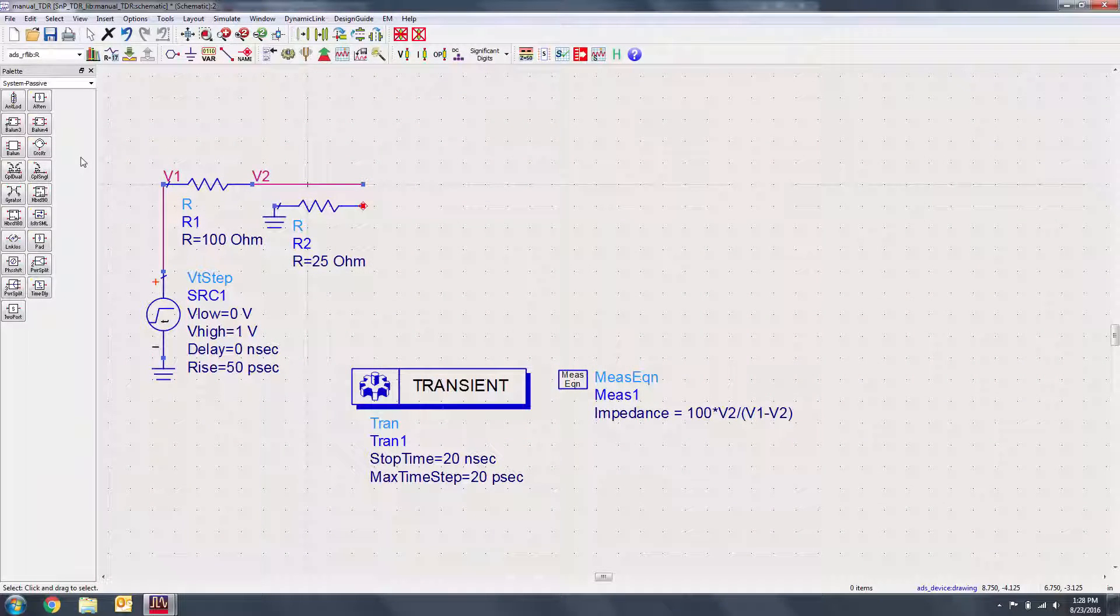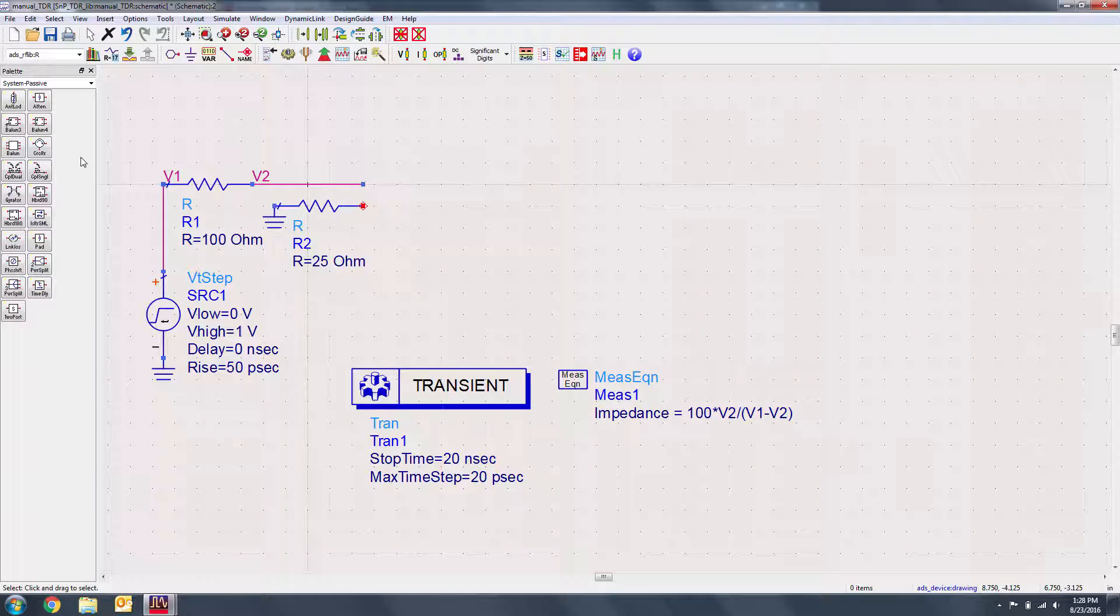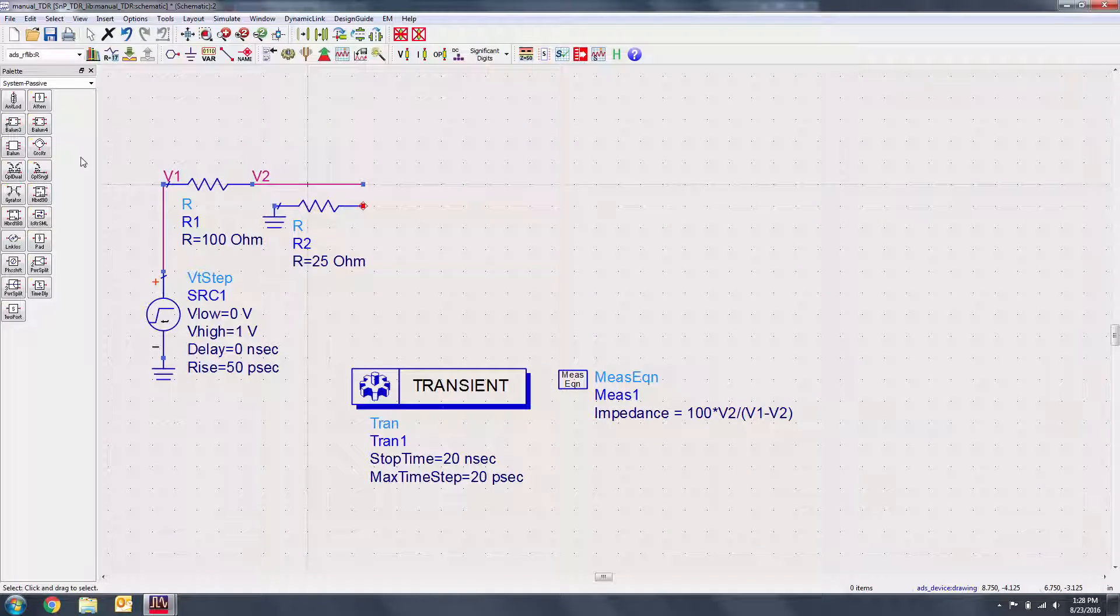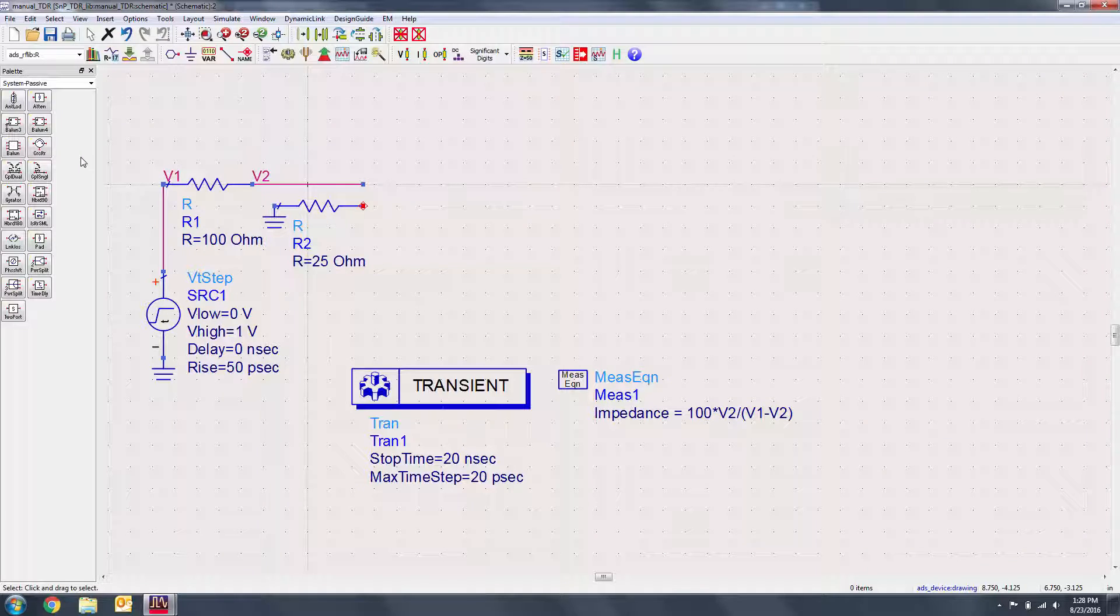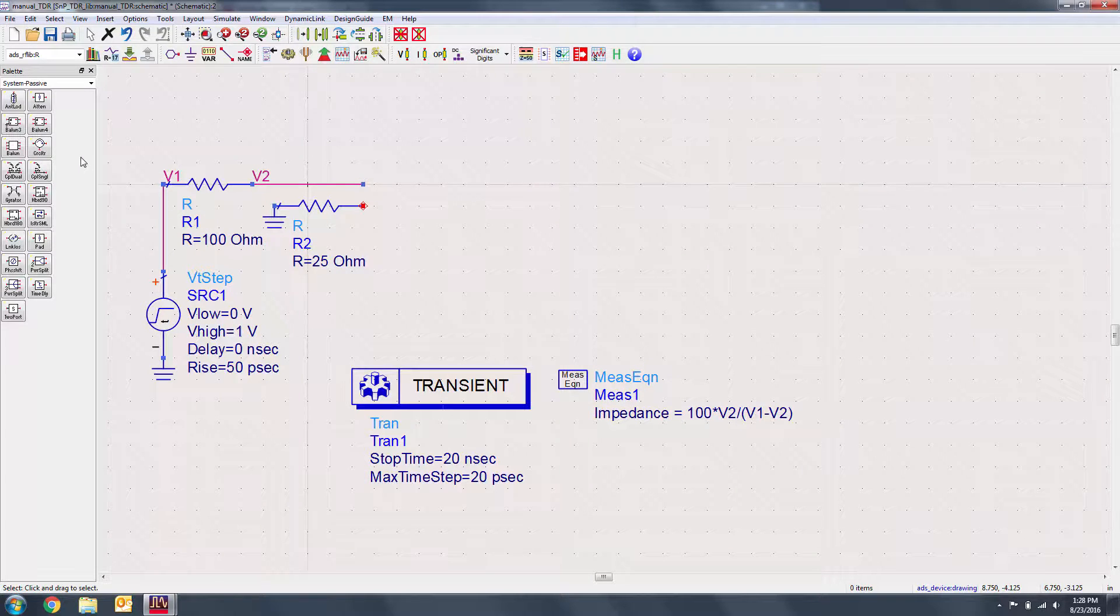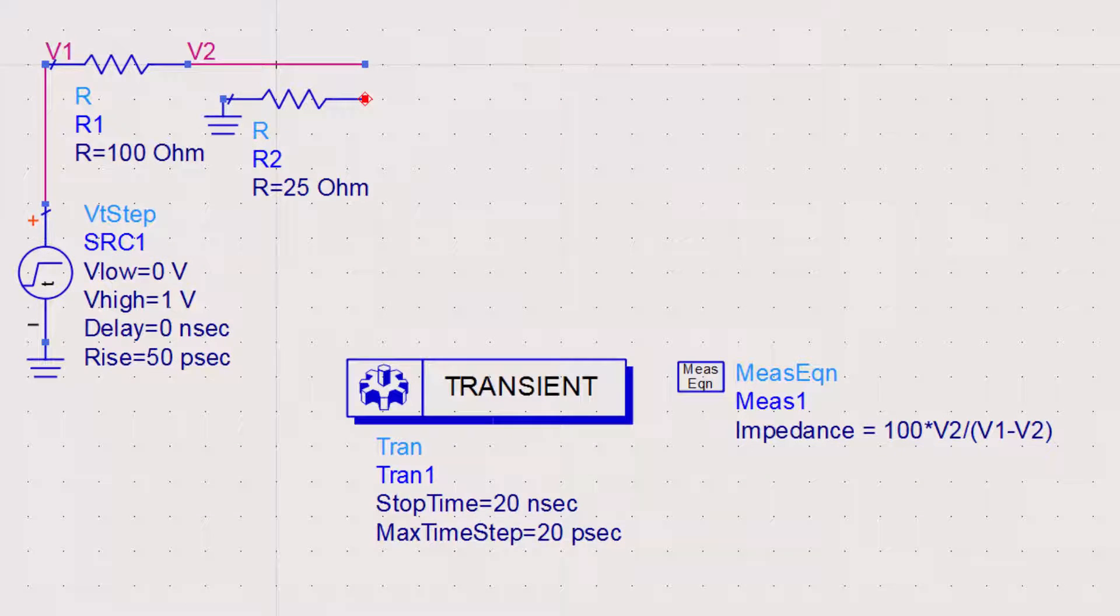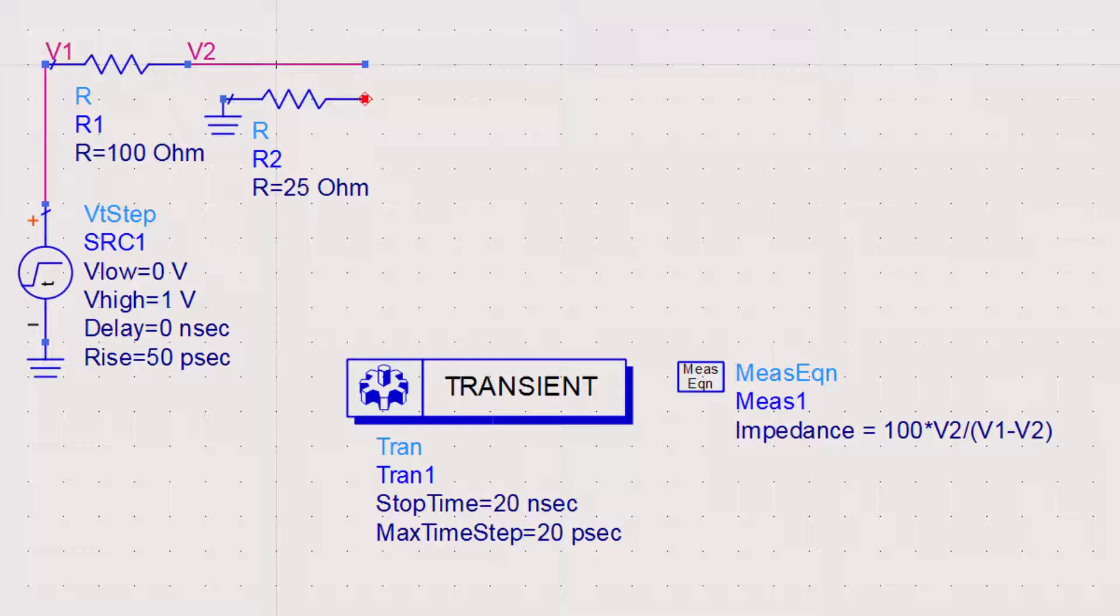We'll run a TDR measurement on a channel that consists of a connector, a very long lossy transmission line, and finally another connector. We can run this measurement manually using a step function in a transient simulation. The ratio between V2 and the difference of V1 and V2 will let us calculate the impedance of the reflection.